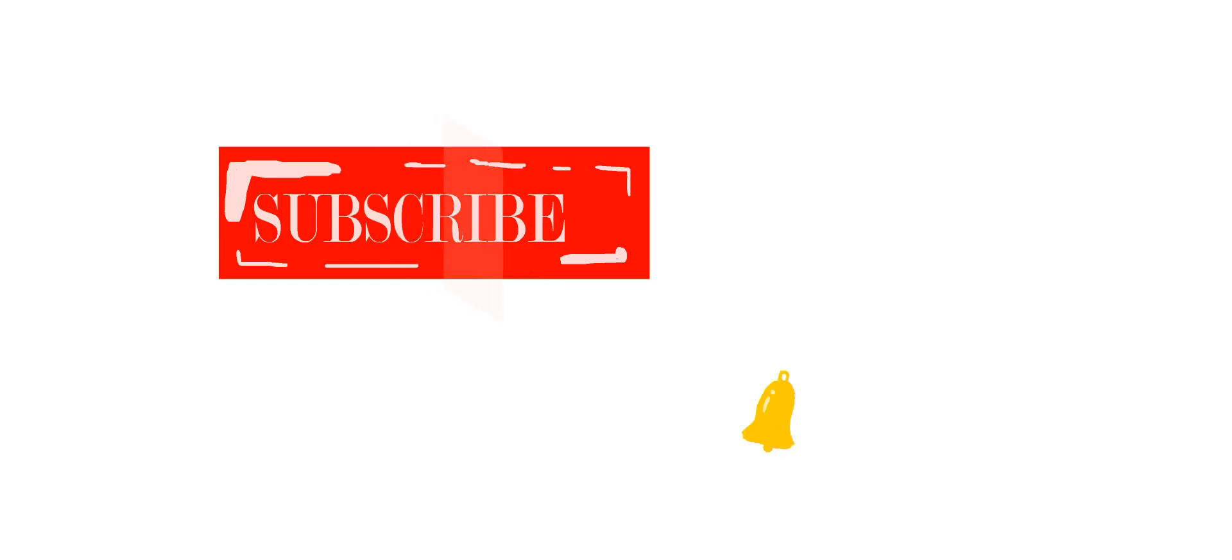Thank you for watching the video. For more videos please subscribe to this channel and press bell icon. See you again in the next video.